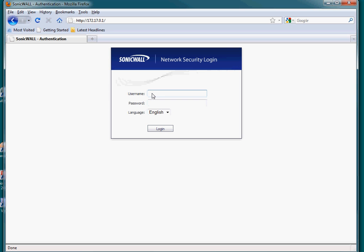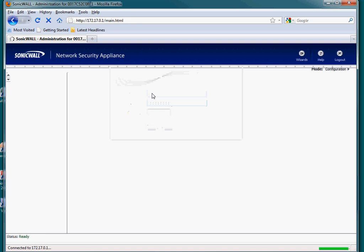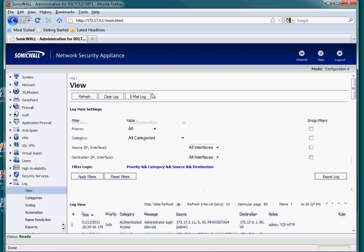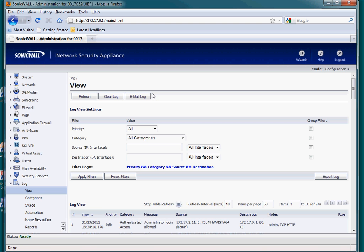I'm going to log into the SonicWall. Now that I've reached the main screen, you'll notice that many of these SonicWalls are different, but the basic layout is the same. On the left-hand side, you have these action buttons.